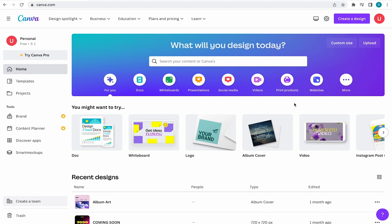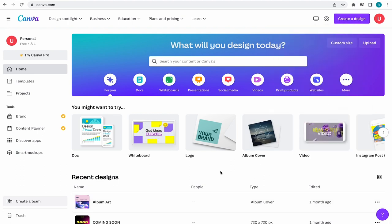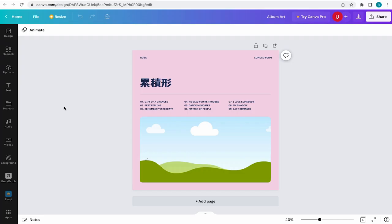Now to get started, you can open up an existing Canva project or just create a new one. In this video, I'll be working on this lo-fi album cover, which really needs a nice image to sell the overall look and feel.